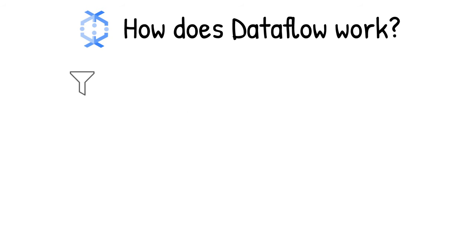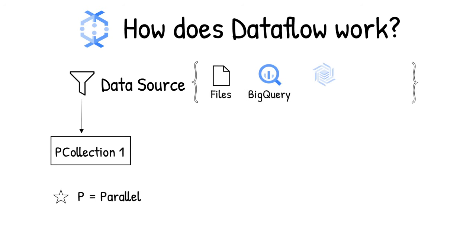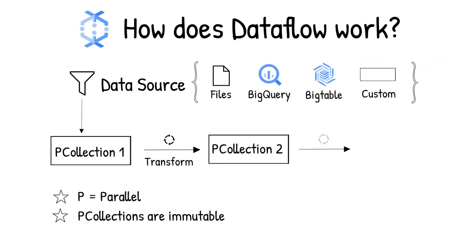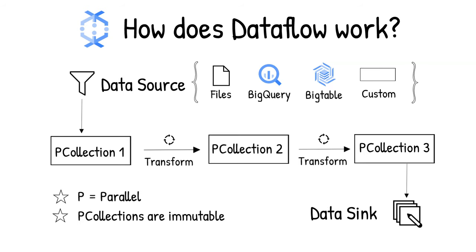The data is read from the source into something called a P collection. The P stands for parallel, because a P collection is designed to be distributed across multiple machines. Then it performs one or more operations on the P collection, which are called transforms. Each time it runs a transform, a new P collection is created. That's because P collections are immutable. After all of the transforms are executed, the pipeline writes the final P collection to an external sync.